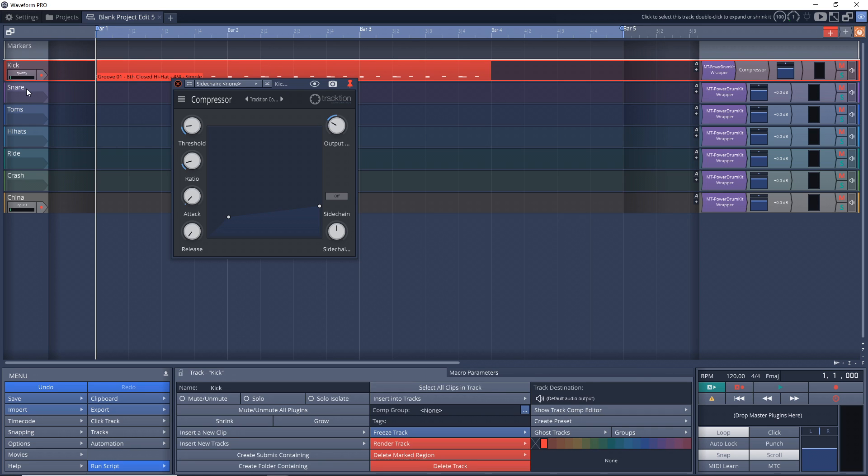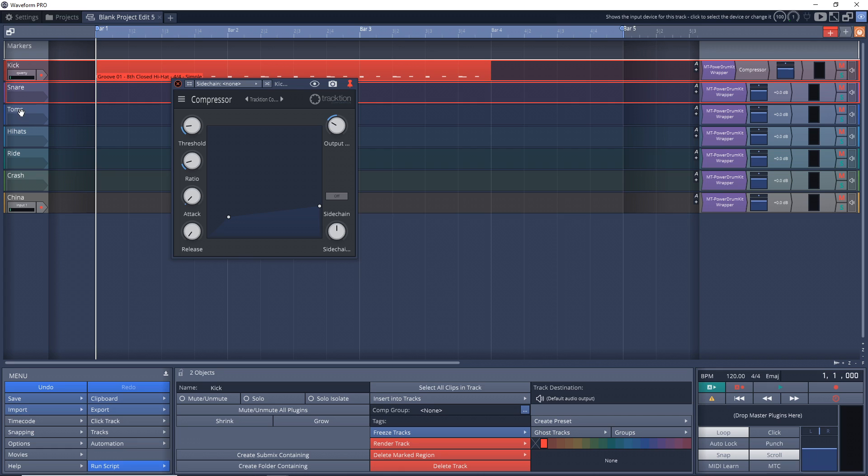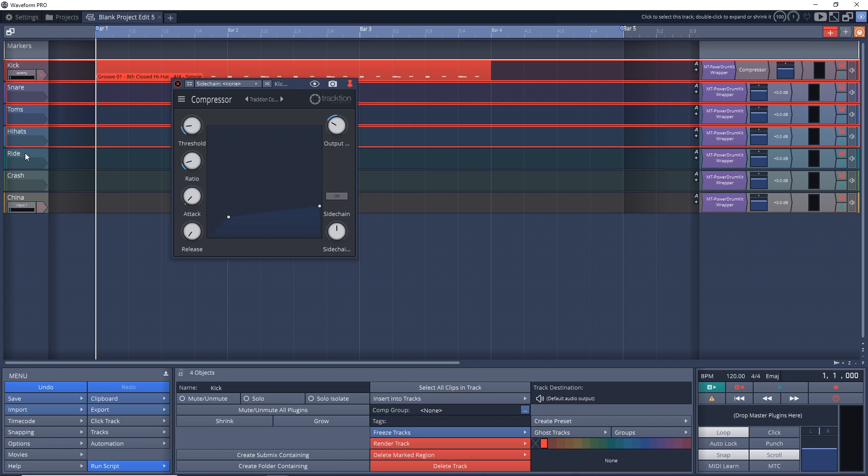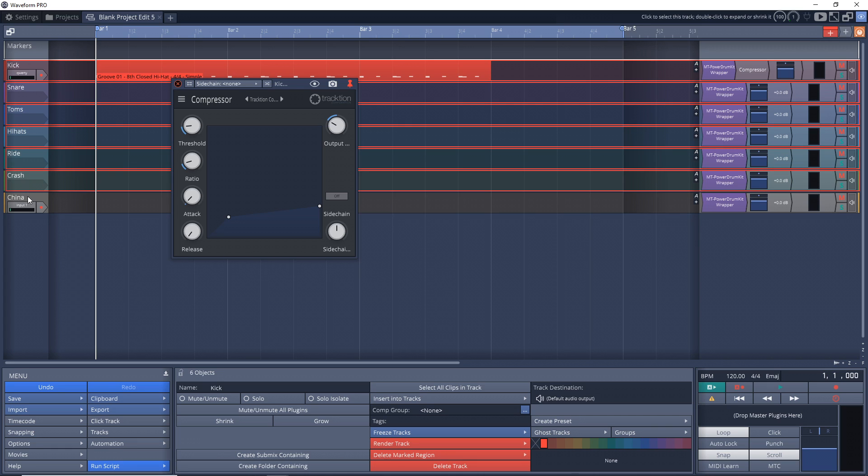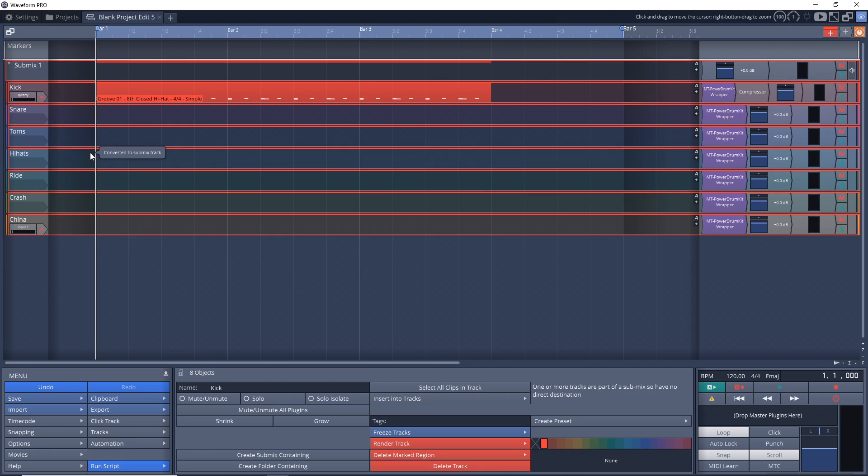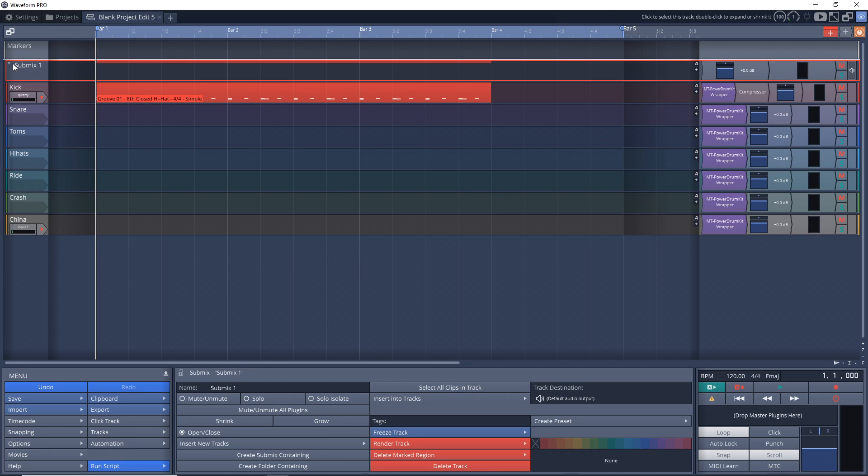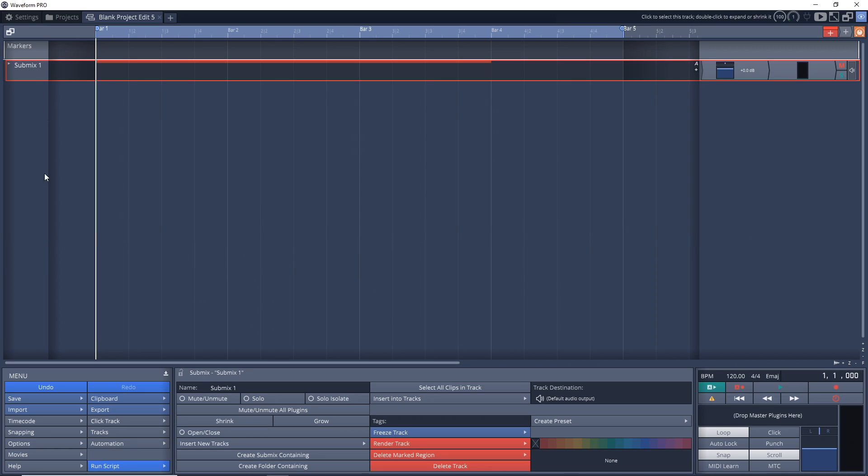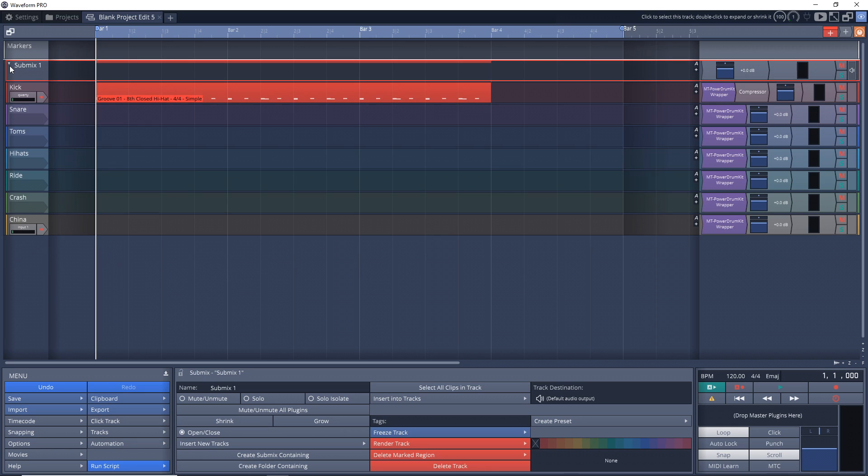But one thing you might want to do is create a drum bus. And to do that, you just want to click on your first track here, and then hold down control on your computer keyboard, and click on each of these tracks. So they're all highlighted in red. And then if you just right click on any one of them, go to create submix track containing.